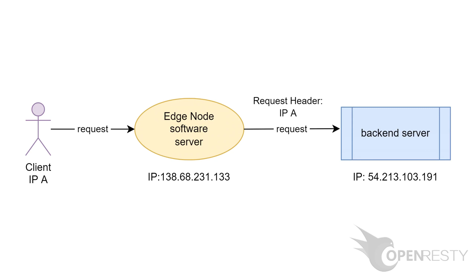Hi, I'm Matthew from OpenResty Inc. Today I demonstrate another feature in OpenResty Edge.